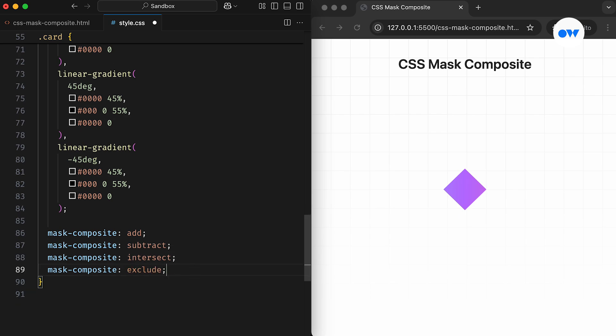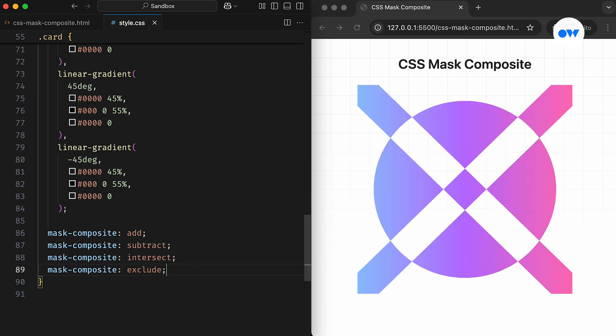Similarly, for the Exclude operation, the non-overlapping pixels of the source and destination in the first stage form the destination for the second stage. In the second stage, the non-overlapping pixels of the top layer and the result from the first stage create the final mask image.